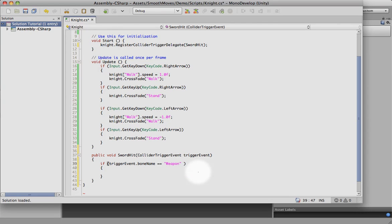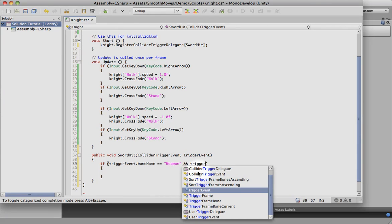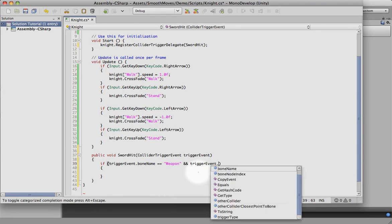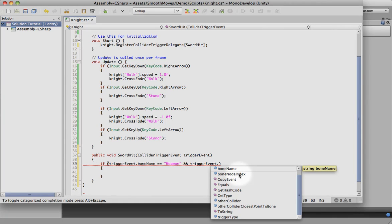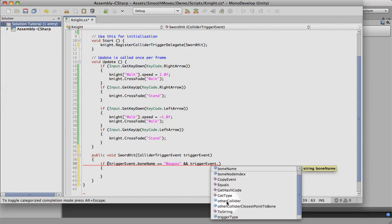There's other parameters we can use. There's bone name, the bone node index. That's the index of the bone in the listing of the hierarchy, starting at zero for the root and then moving down. You can get what the other collider was if you want to find the name of it. I don't know why you'd want to do that exactly, because you can use the layers to filter out unwanted collisions.